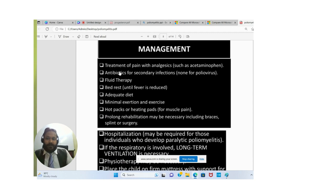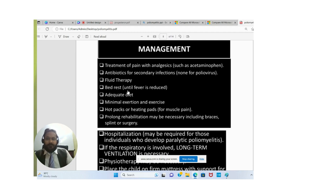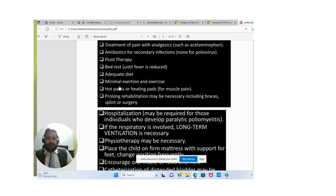Management includes treatment of pain with analgesics such as paracetamol (acetaminophen), antibiotics for secondary infection — none are available for poliovirus itself — and fluid therapy. Bed rest is advised until the fever is reduced, along with an adequate diet and minimal exertion. Hot packs and heating pads can be used for muscle pain. Prolonged rehabilitation may be necessary, including braces, splints, and surgery.